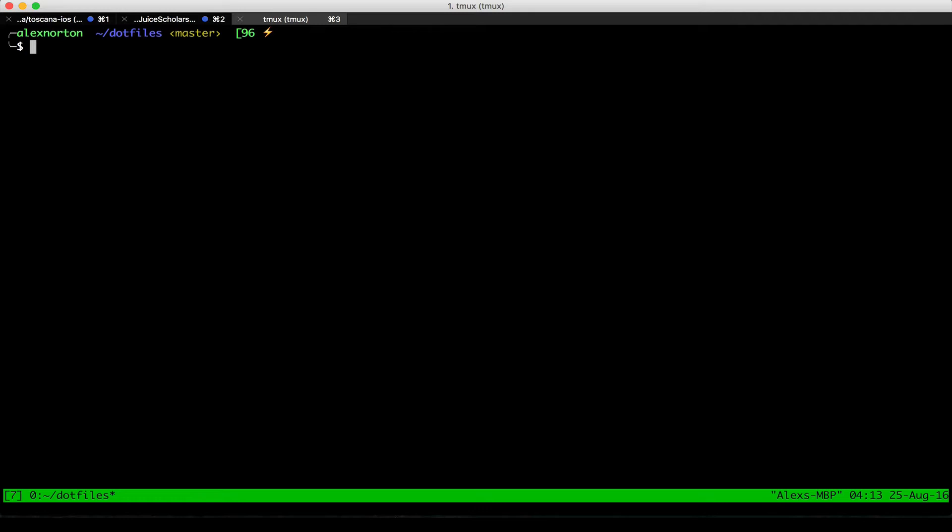Now the first thing and the most powerful use of Tmux that you must understand is that every command starts with a leading key. By default, this leading key is Ctrl-B. Every command that you do starts with Ctrl-B and then ends with the next key that actually activates it.